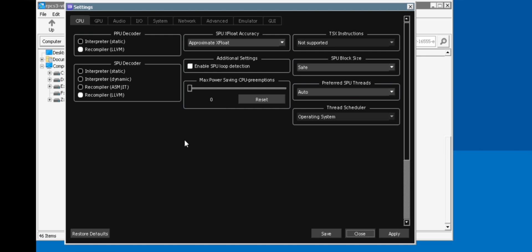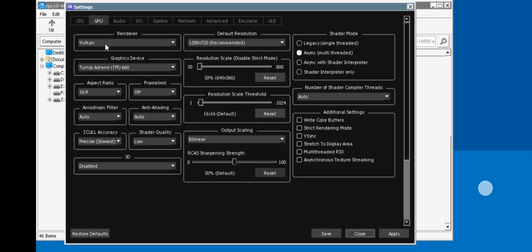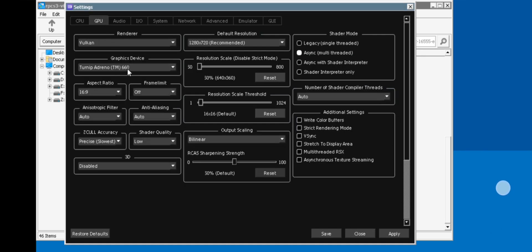In CPU section, make sure to enable SPU loop detection. Make sure to enable recompiler in PPU decoder and also in SPU decoder. In GPU section, make sure to enable Vulkan renderer. Here the GPU is selected to Adreno.